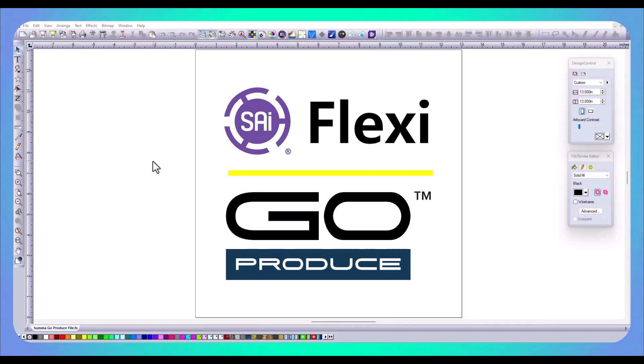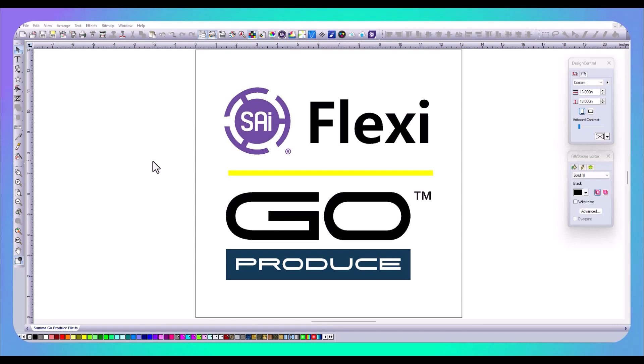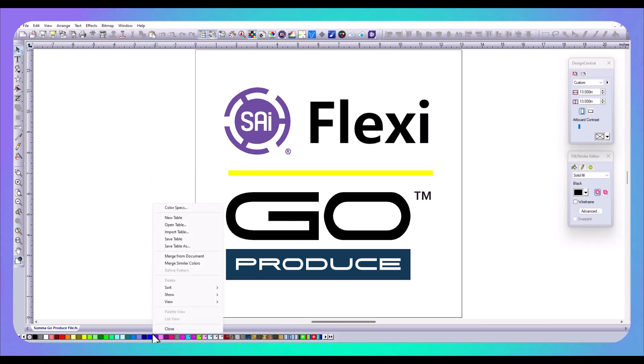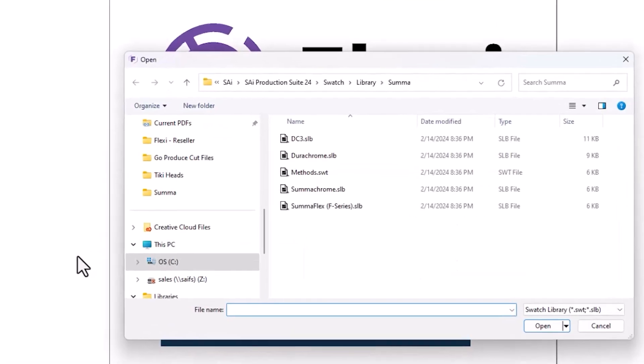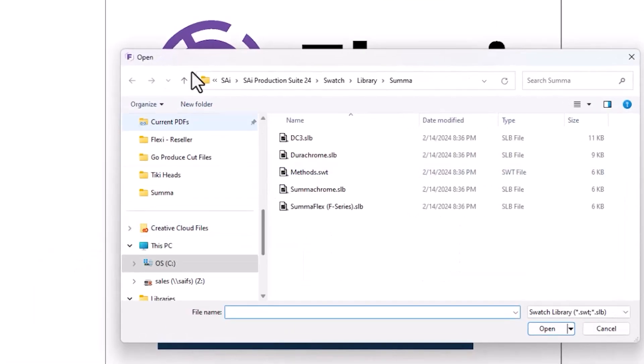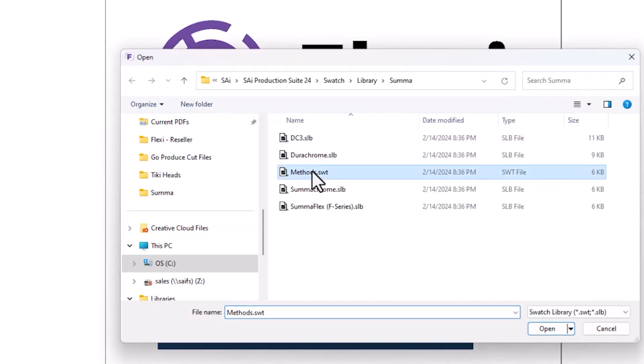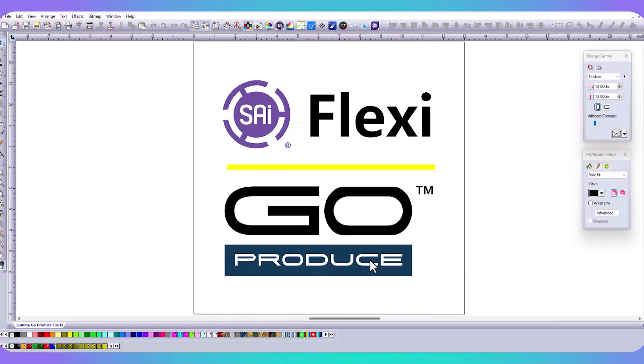Our next step is to set up the SUMA Methods that you plan on using. In this example, I'm going to set up Kiss Cut and Through Cut to use self-adhesive vinyl. The first thing we want to do is import the SUMA methods library into Flexi. To do this, we're going to right click down on our color swatch table, go to Open Table and I've already directed it to the SUMA library. We're going to select Methods and Open and now you can see my SUMA Methods library has been loaded into Flexi.